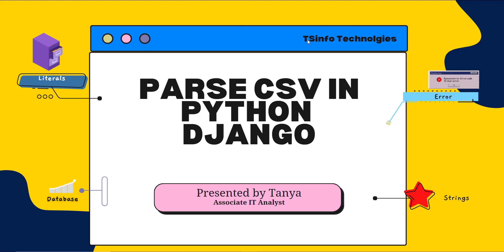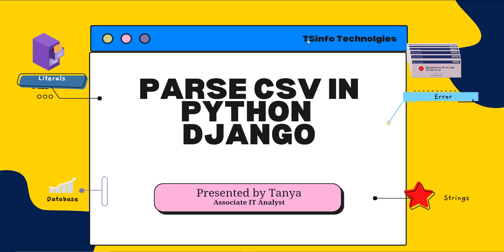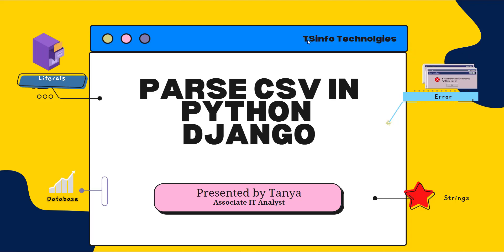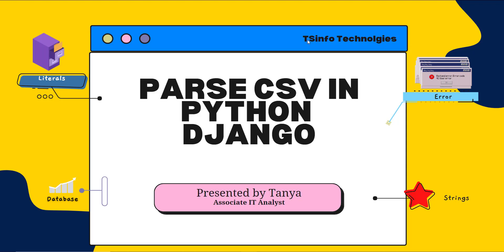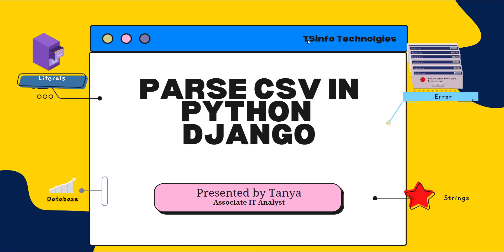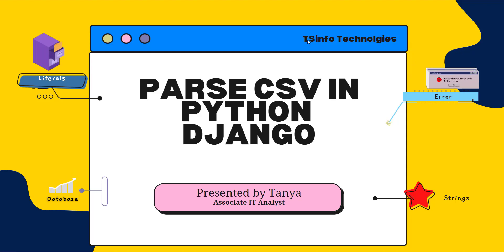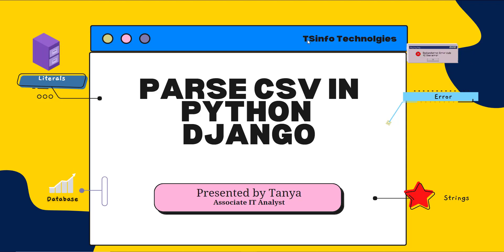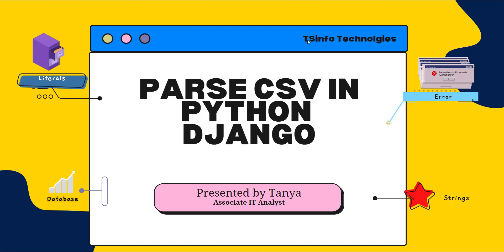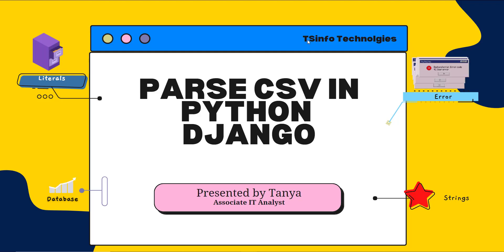Hello everyone, welcome to the channel. Today in this video we are going to learn how to parse a CSV file in Python Django. We will see this concept with the help of an example.